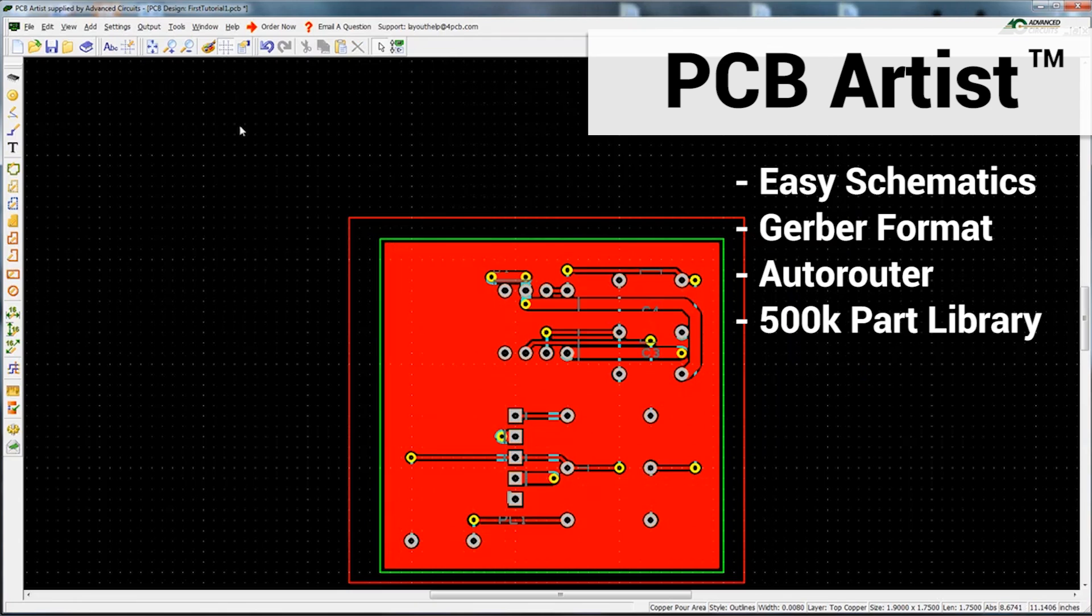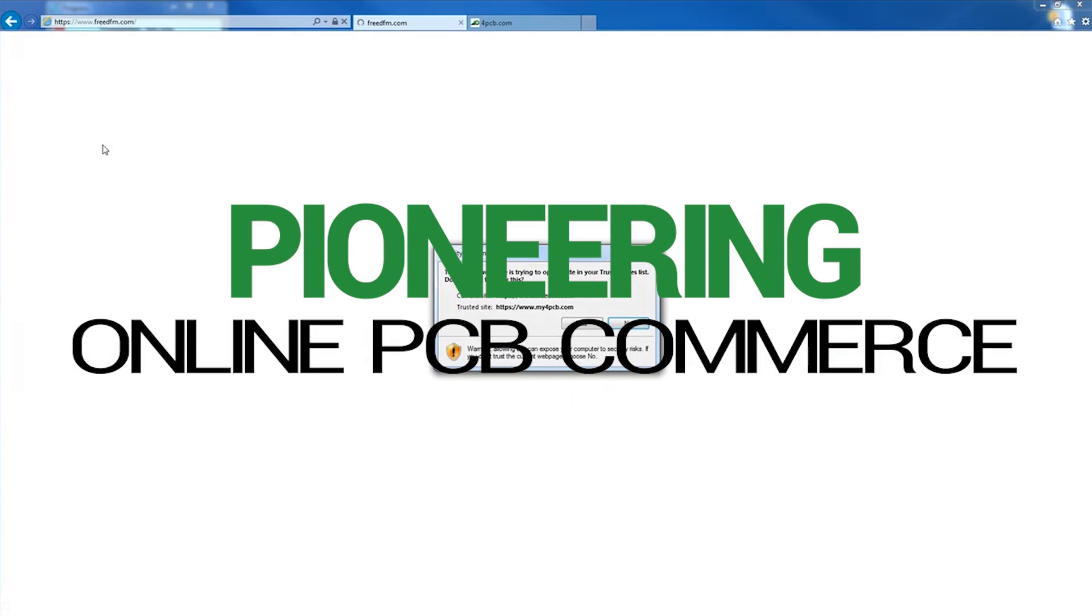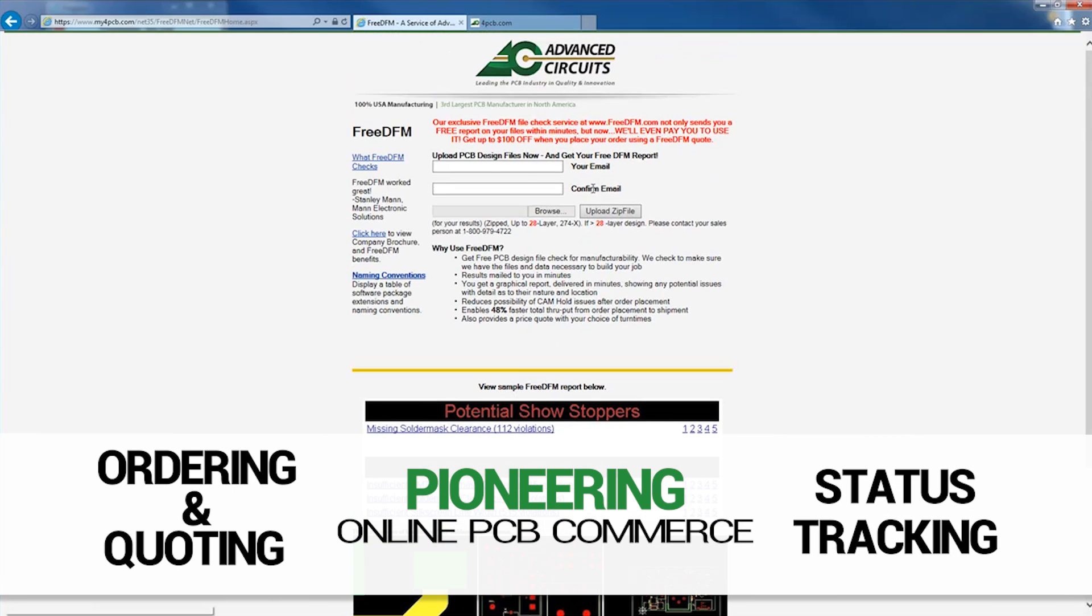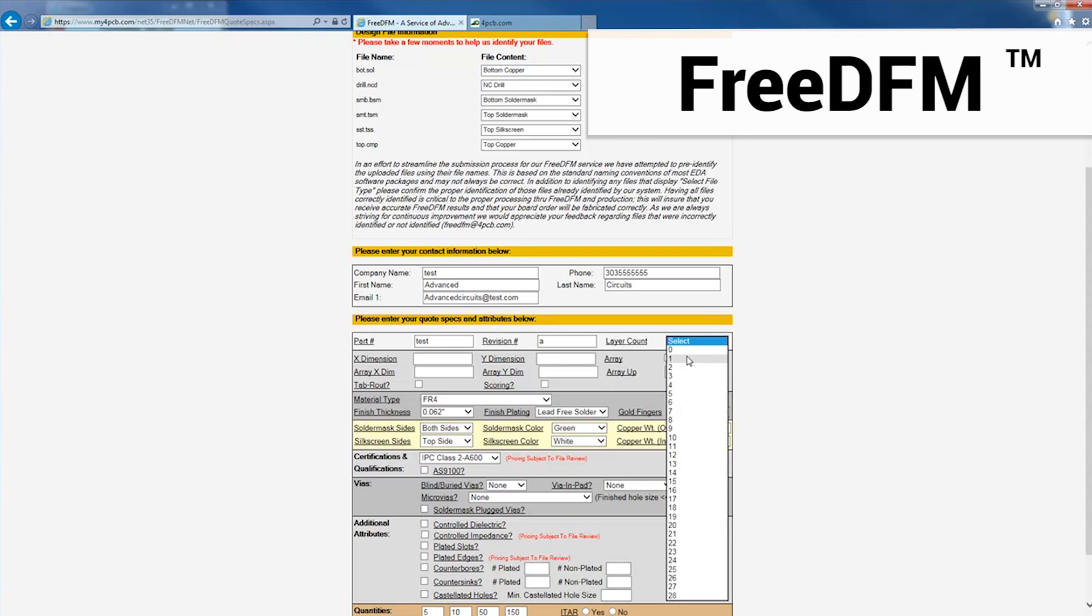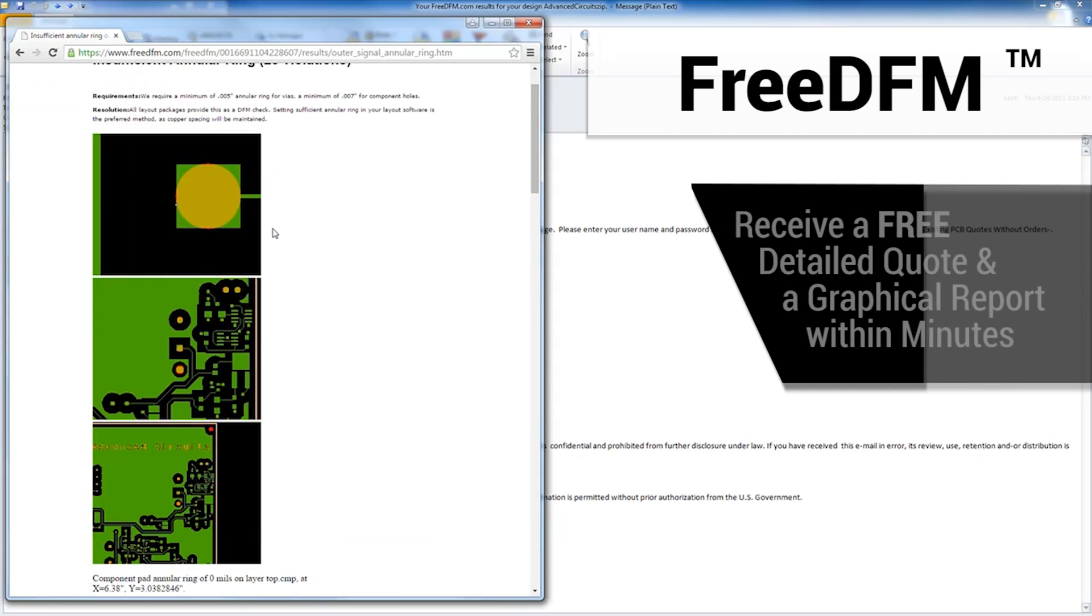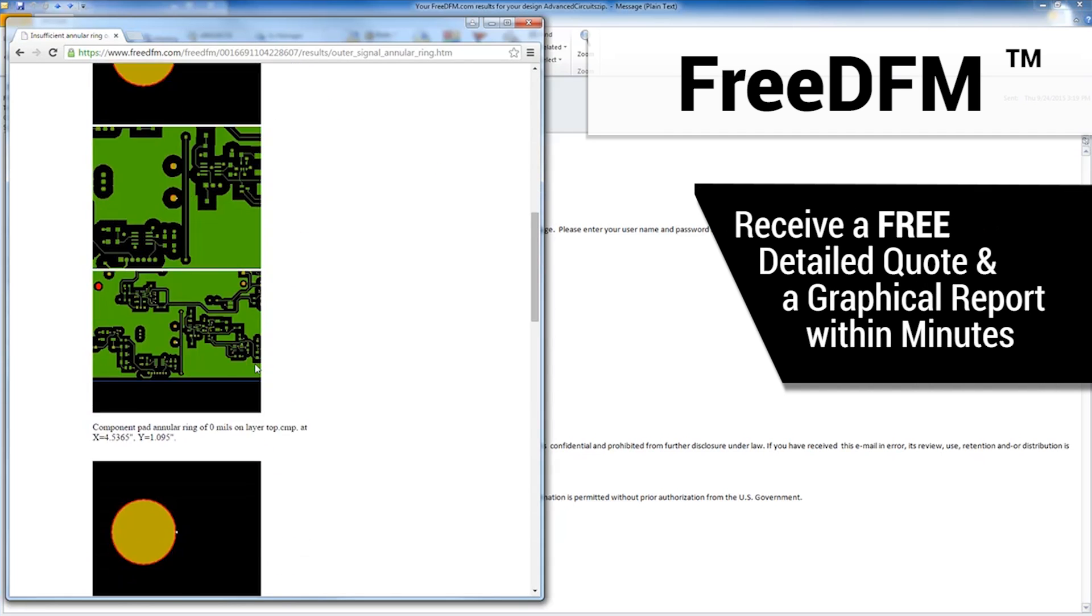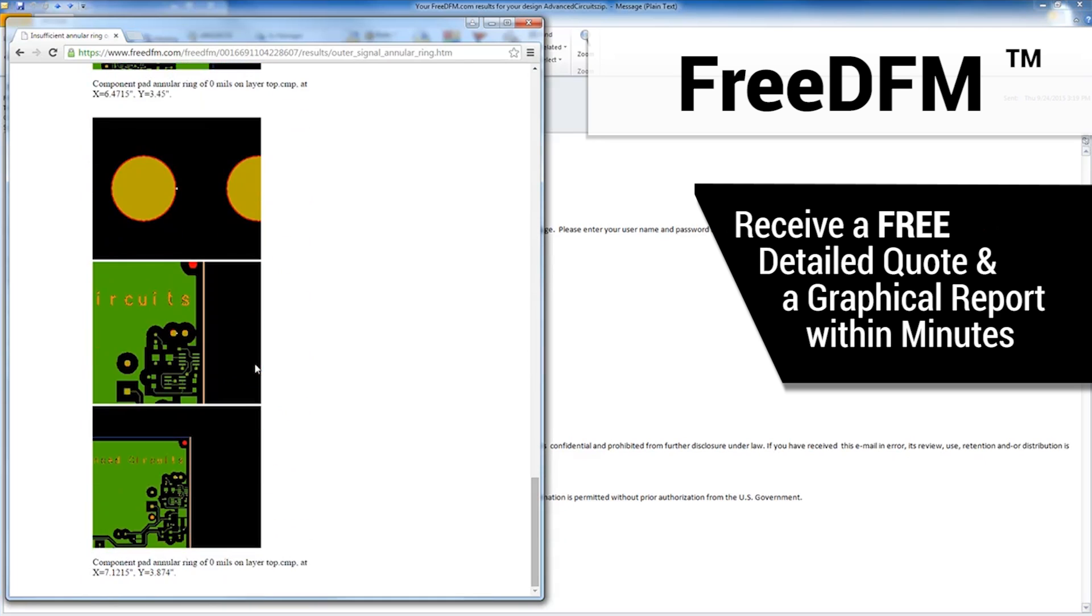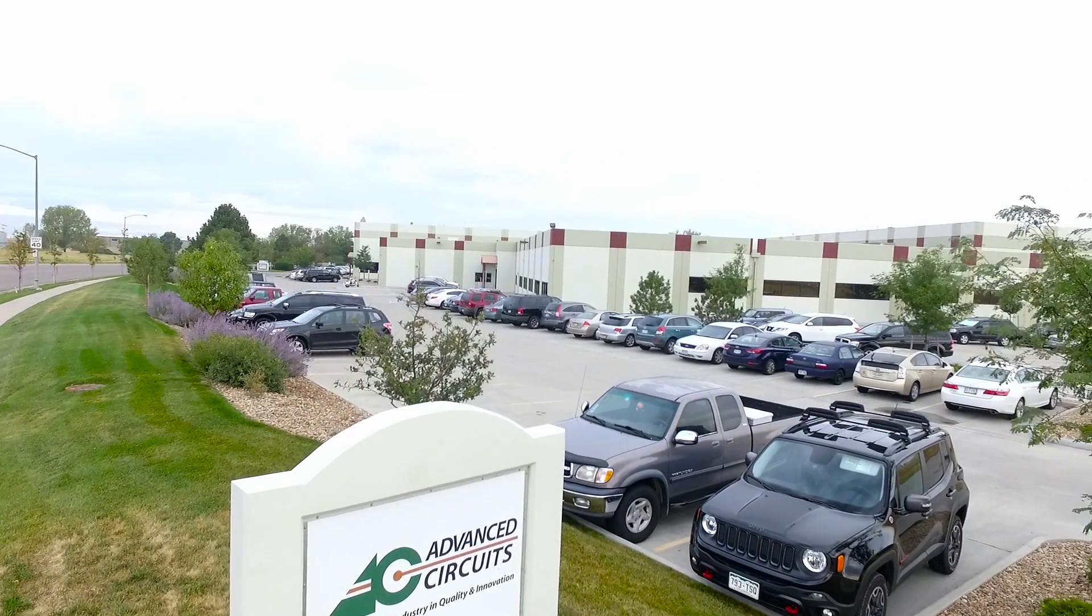Advanced Circuits has been an early pioneer in offering instant online web quoting, ordering, and status tracking, taking a giant leap forward with the introduction of FreeDFM, a free pre-order file check service that has become an indispensable tool for engineers to avoid design errors and fabrication delays. Upload your files to FreeDFM.com and within minutes we'll send you a detailed quote along with a graphical report identifying any file design issues.